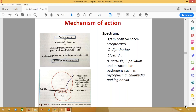The spectrum of macrolides: these drugs are active against gram-positive cocci like Streptococcus, and also bacilli like Corynebacterium diphtheriae and Clostridium. They are also active against certain organisms like Mycoplasma, Chlamydia, and Legionella. Remember: aminoglycosides are active against gram-negative, whereas macrolides are mainly effective against gram-positive cocci and bacilli.